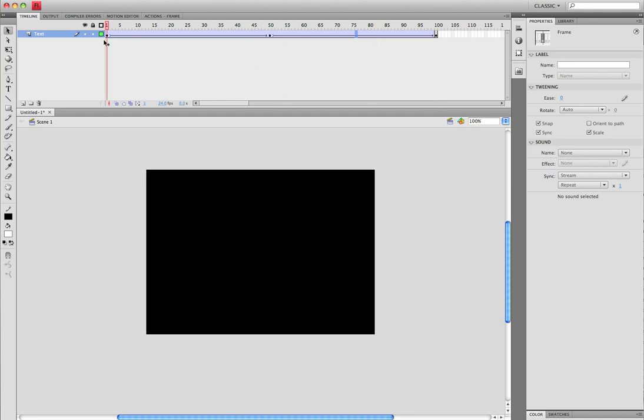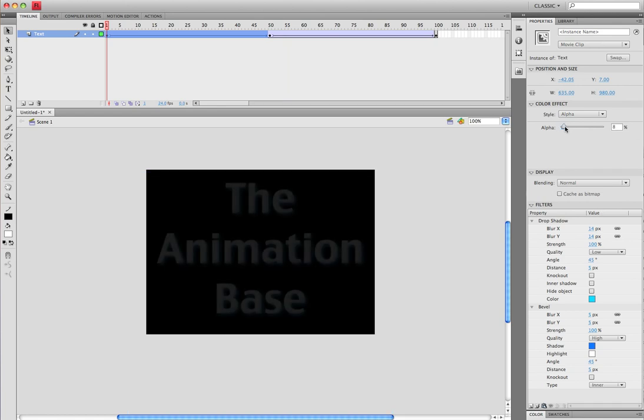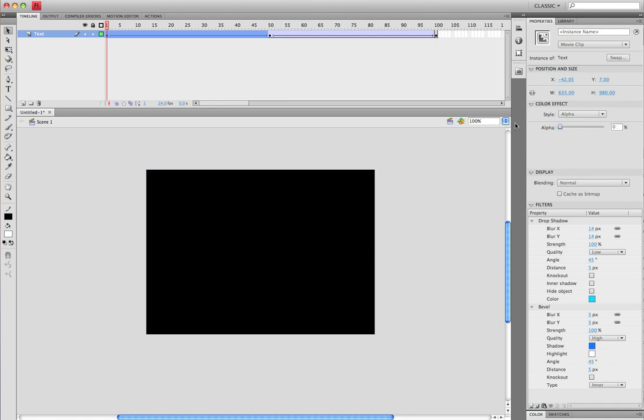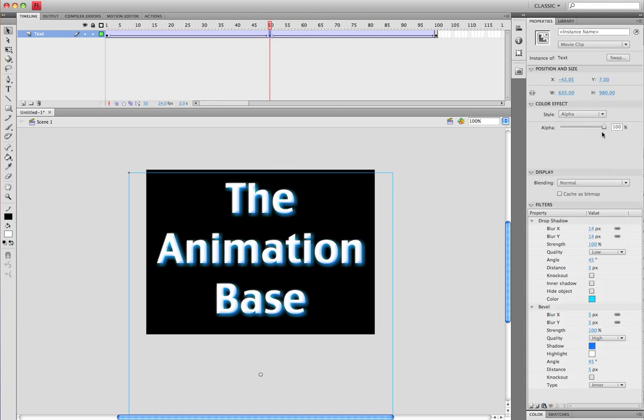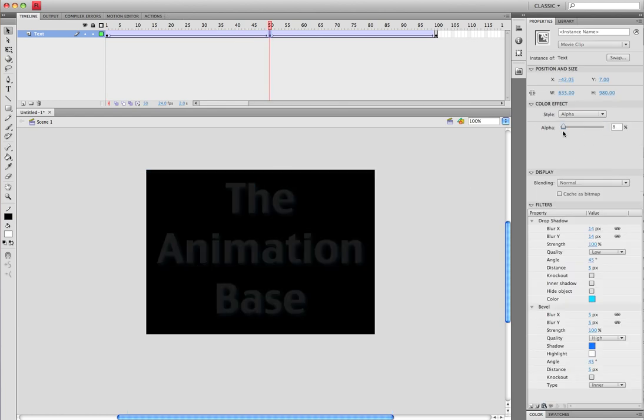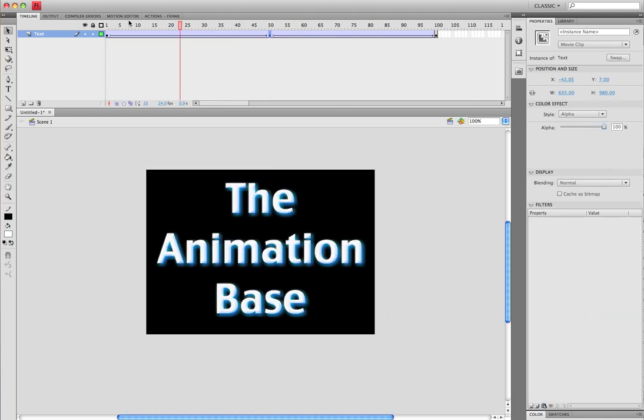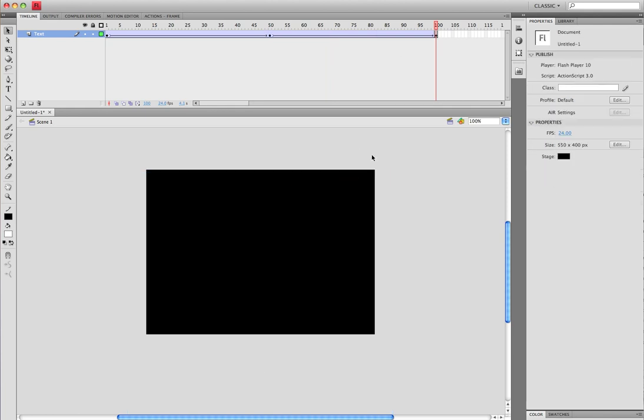Click it on the first keyframe, you can put the alpha to zero, or if you want to fade out, to 100, and make another keyframe and put it to zero or 100 and just keep doing that. So that's it for this tutorial. Thanks for watching and make sure you stay tuned.